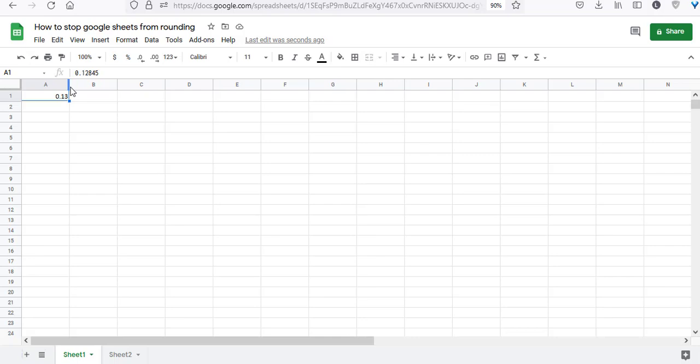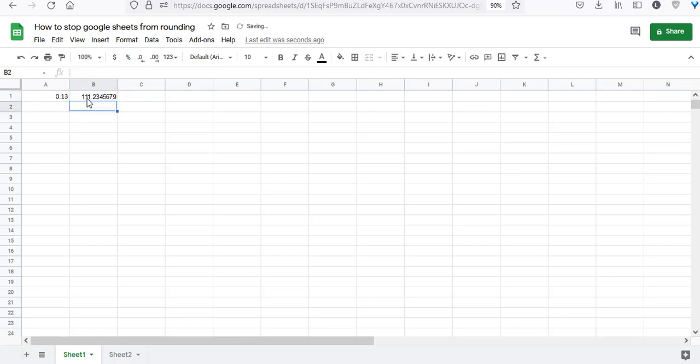This can get annoying, right? Similarly, let me type another number: 111.234567891. When I press return, the last digit after 7 is 9, but in the original number the digit after 7 is 8. This got rounded to 9 because the number following it is greater than 5.